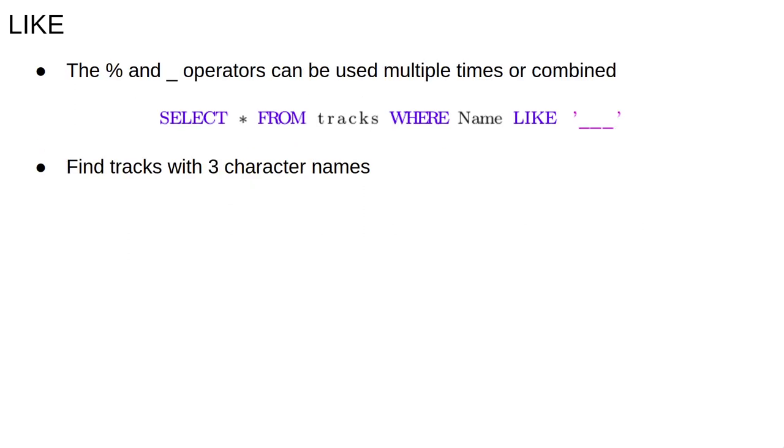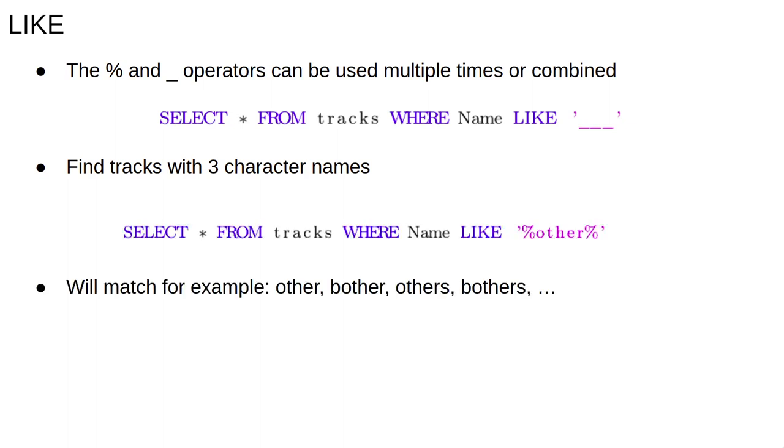The percent and underscore operators can be used multiple times and combined to match complicated patterns. For example, the query with three underscores will find track names exactly three characters long. The pattern %other% will match the words other, bother, others, bothers, another and so on. These wildcards can be very useful for subsetting tables.